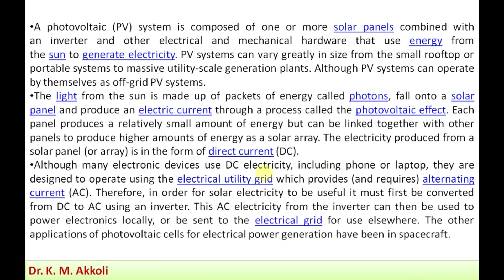Although many electronic devices such as phones and laptops use direct current, they are designed to operate using the electrical utility grid, which provides and requires alternating current. Therefore, in order for solar electricity to be useful, it must first be converted from DC to AC using an inverter.